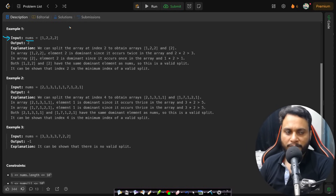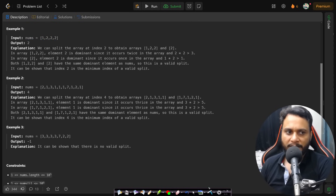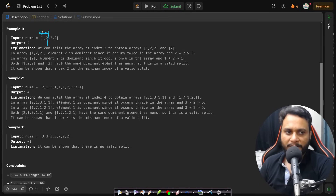In example one, the majority (dominant) element is two, since two occurs more than n/2 times and n equals four. If you split at the first index, you have one element on the left and three on the right. The frequency of two on the left is zero, so it's not a majority. If you split at the next point, two is present on the left but only exactly half the time, not more than half.